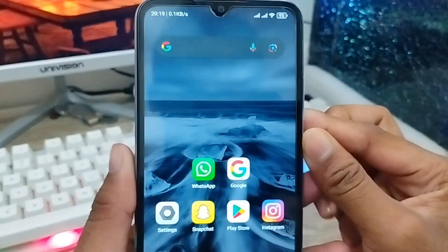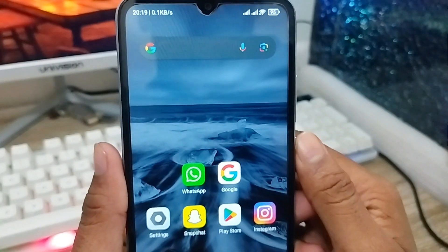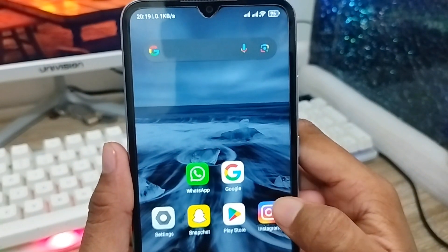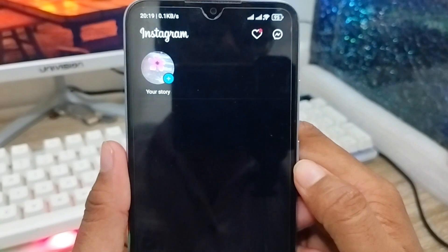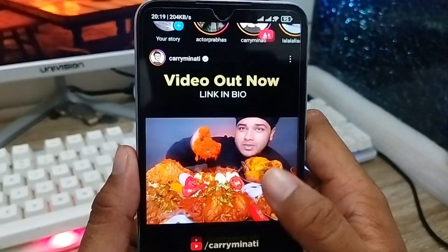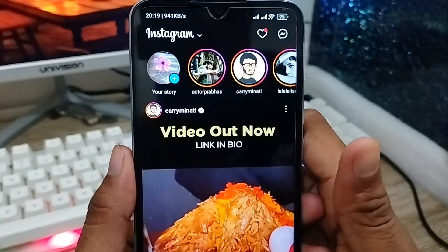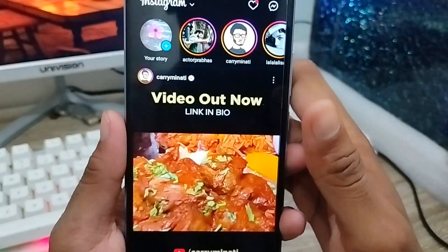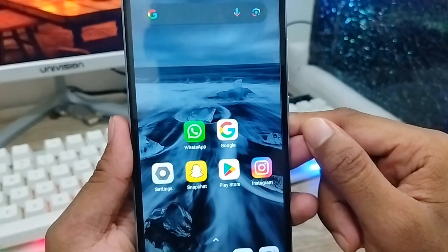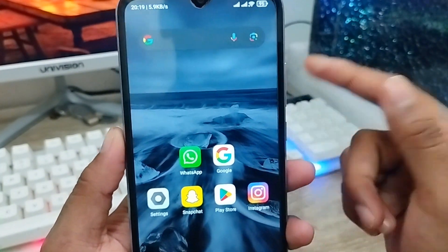Hey everyone, this is Jack and welcome to my channel Jack Tips. In this video I'm going to talk about how to find your Instagram password on any smartphone. Sometimes Instagram users forget their Instagram password and don't know how to get it back. I'm going to show you how to find your forgotten Instagram password or how to see your Instagram password on your smartphone.